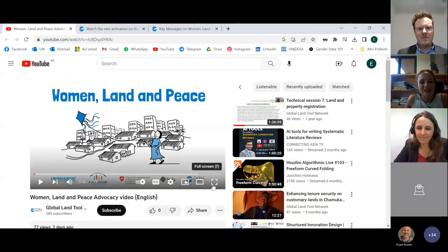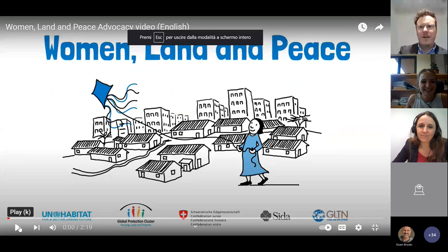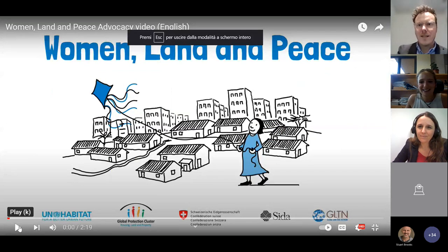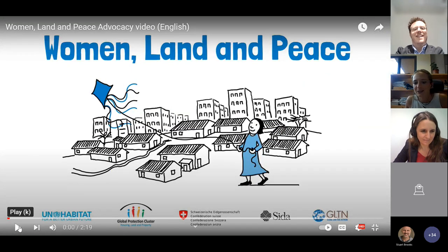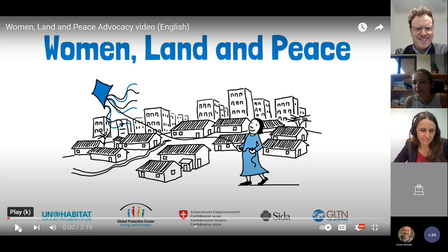Can you see my screen? Yes, we see it. All right, then let's hope you'll also be able to hear it.